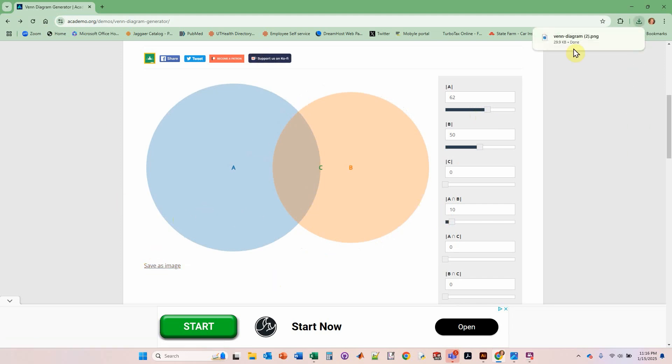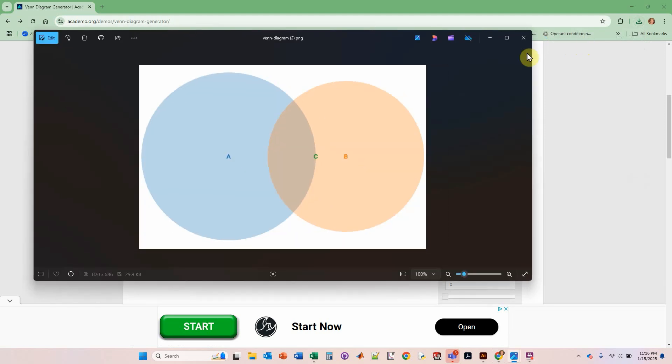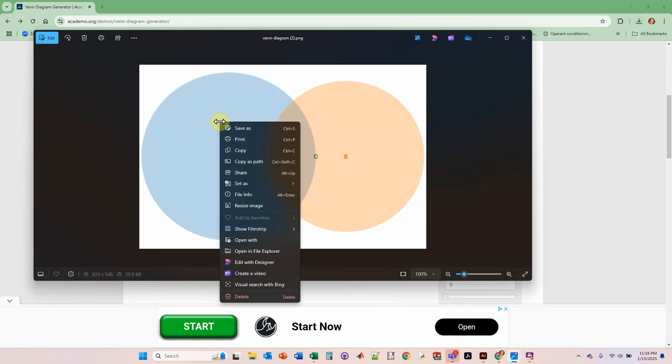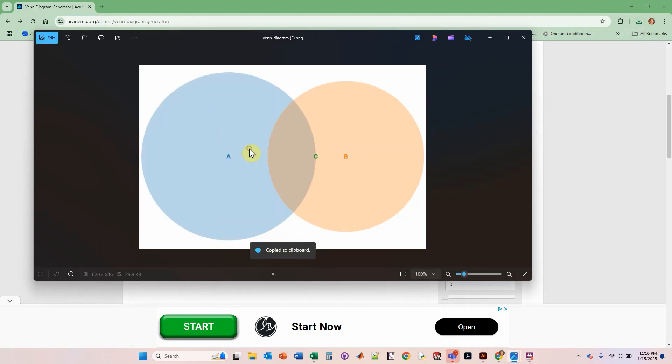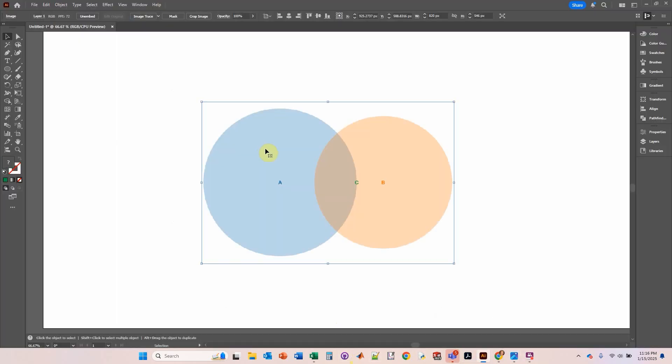Let's save as an image, click on it, then right click and copy. Let's go to Illustrator and control V. There's our Venn diagram.